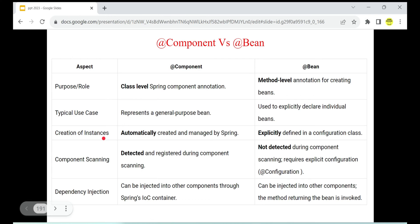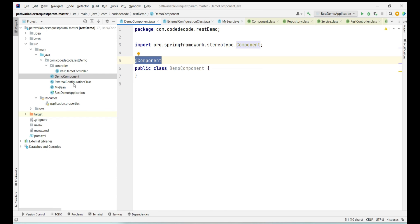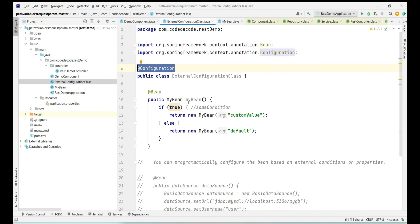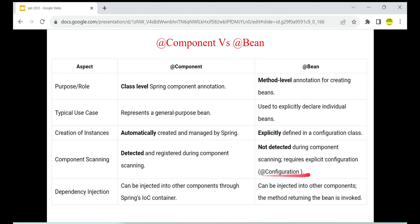Now, how is this instance created? Because of component scan, Spring will automatically detect @Component and automatically create the bean — you don't need any external configuration. So @Component beans are automatically created, while external configuration is needed for 'myBean' to be created in the Spring container. @Configuration is needed here, and it must be explicitly defined in a configuration class or in XML configurations. It will not be created automatically during component scan.